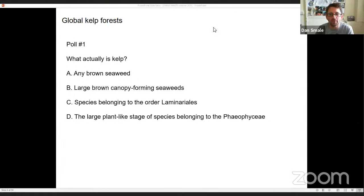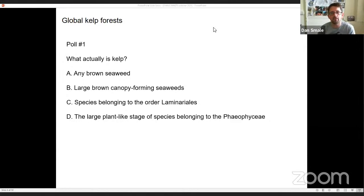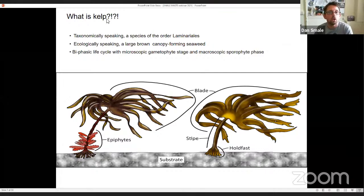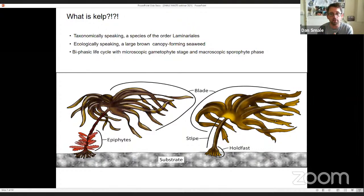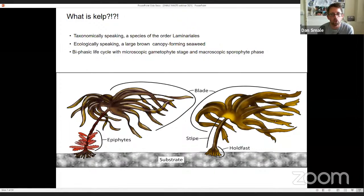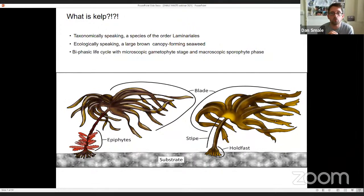The poll results are in — 52% of those who voted said species belonging to the order Laminariales, and quite a lot said large brown canopy-forming seaweeds. You're basically both right. Taxonomically and strictly speaking, it is indeed species belonging to the order Laminariales. But a lot of ecologists, myself included, use a slightly broader definition that includes many large brown canopy-forming seaweeds belonging to other taxonomic groups such as fucoids.